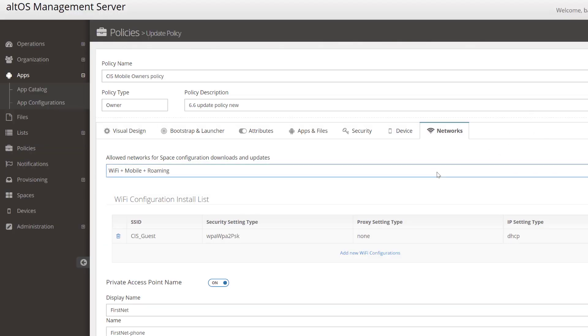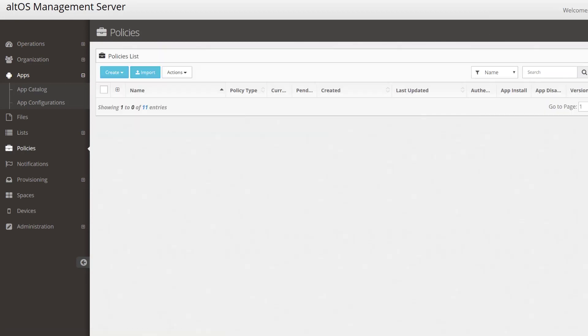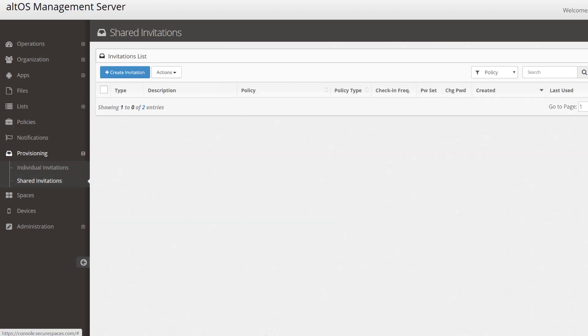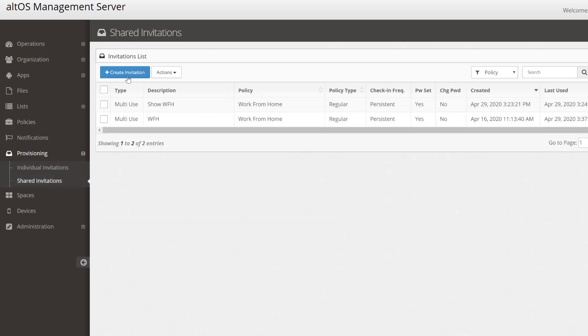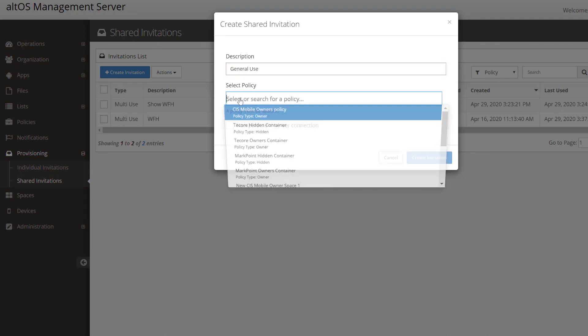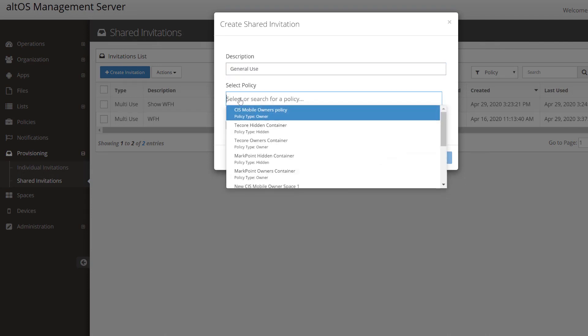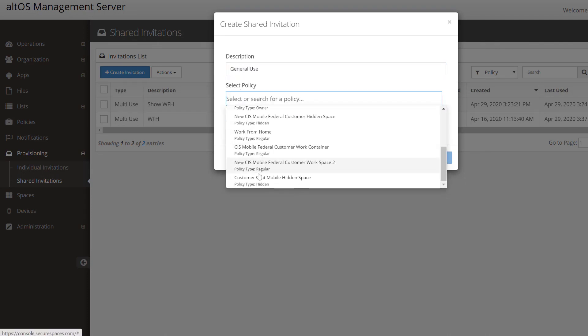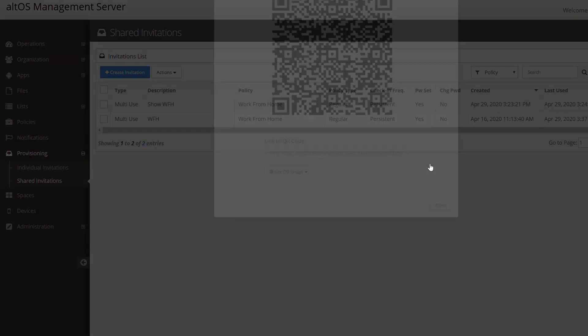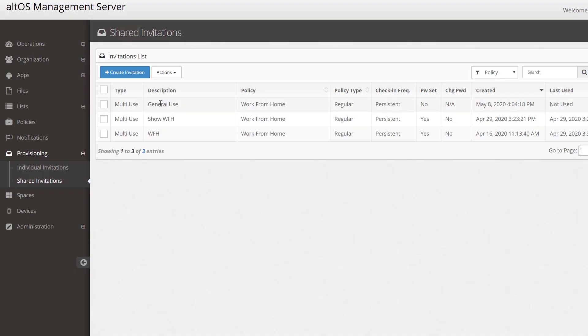When you've finished configuring the policy, simply save it. To provision a policy onto a set of your users' phones, you simply create an invitation, which I'll do now. I'll call it our General Use Policy and select one of the policies to send out. In this case, I'll choose a work-from-home policy, and you'll see that the new General Use Policy has been created.